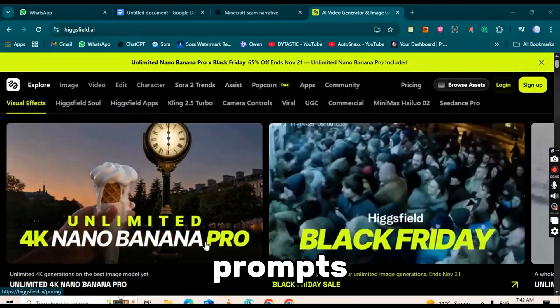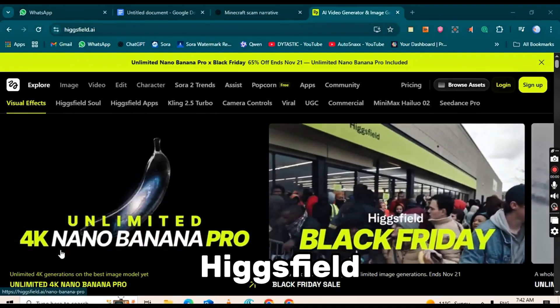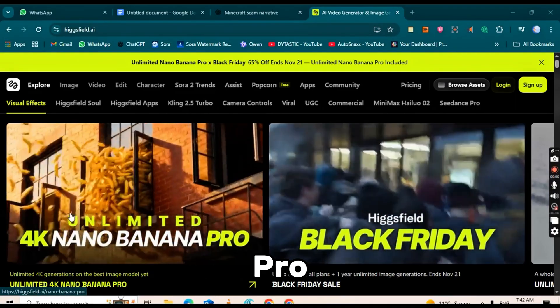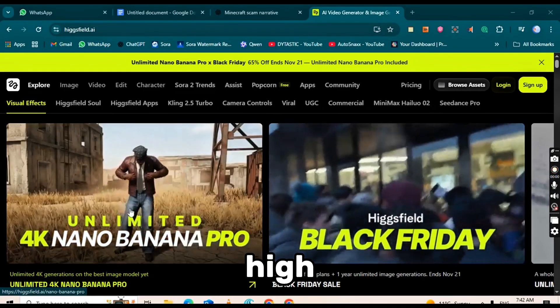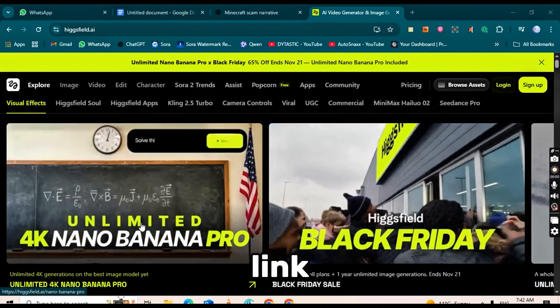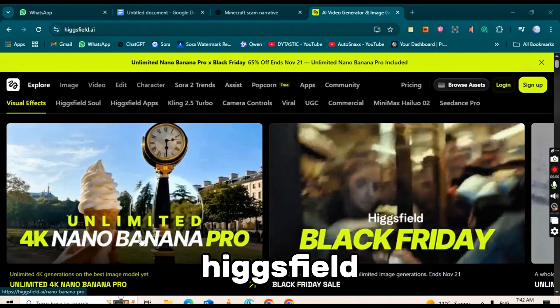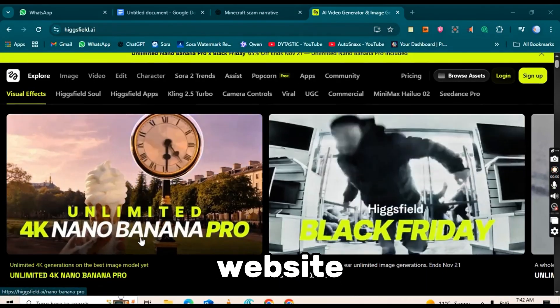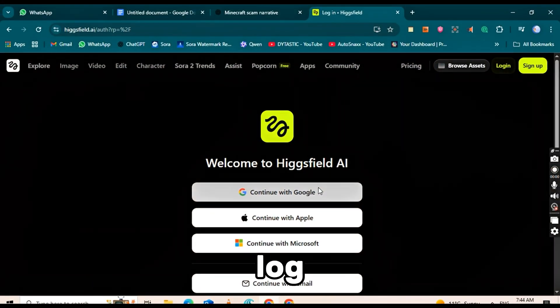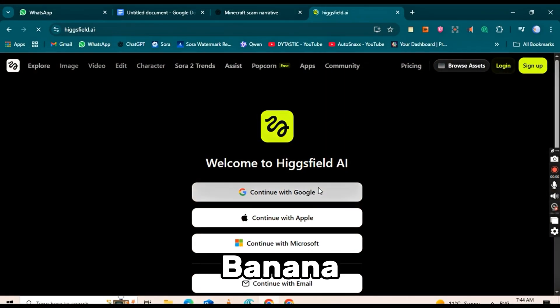Once all prompts are ready, we can use them with HiggsField Nano Banana Pro to create high-quality images. Click the link in the description. It will take you to the HiggsField website. Sign up and log in to access HiggsField Nano Banana Pro.